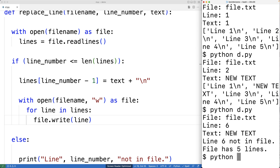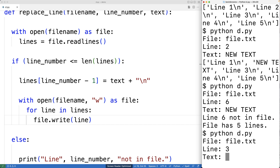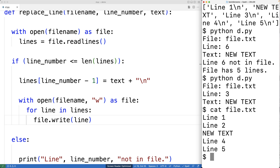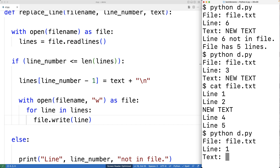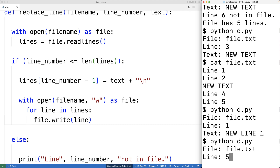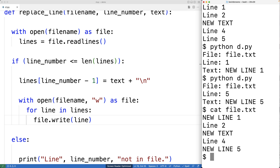Saving and testing with file.txt, line three, replacement text 'new text' — looking at the file we see line one, line two, new text, line four, line five. It's working. Testing again with line one replaced by 'new line one', then line five replaced by 'new line five', and looking at the file again, we see those lines have been replaced as well. So this is how we can replace a specific line of text in a file using Python.